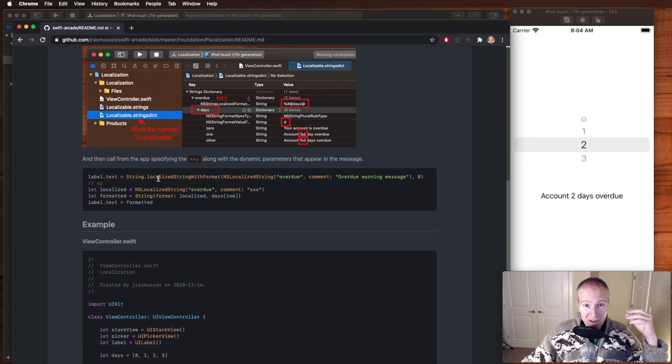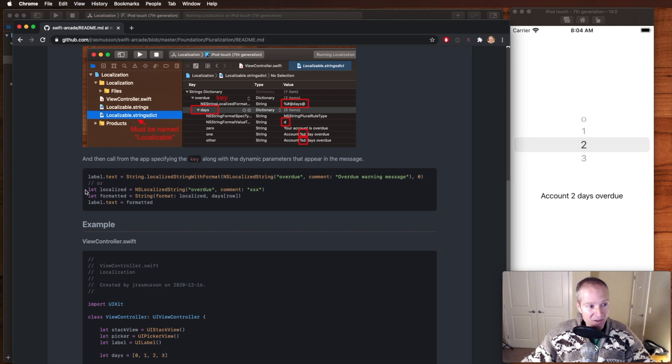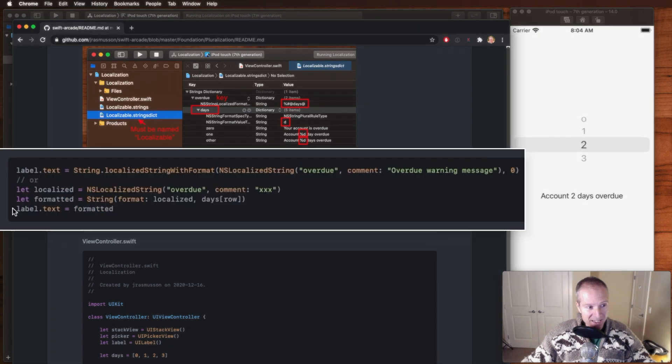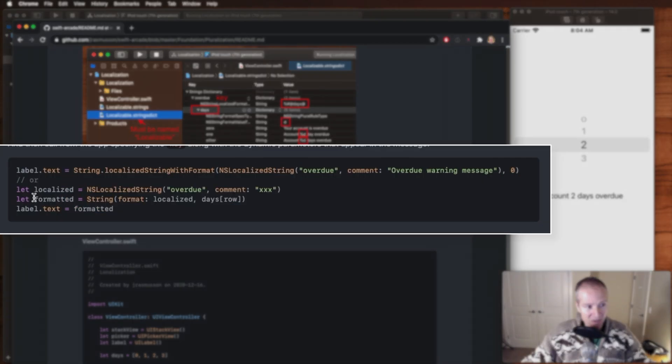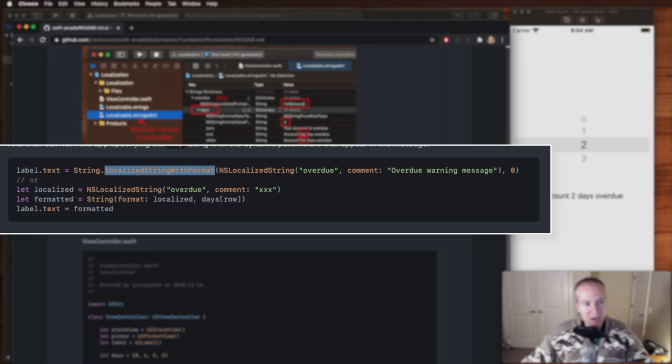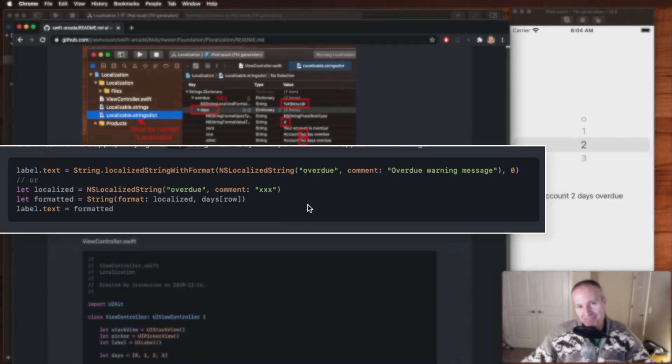And then to call it and set that in your app, you can either do it as we described here using these three lines of code, localized or formatted, or there is a convenience routine where you can do it all as one like this.